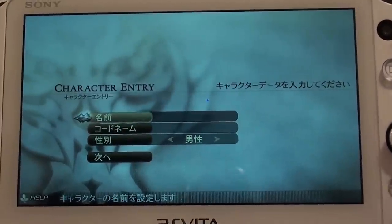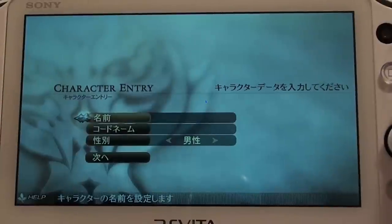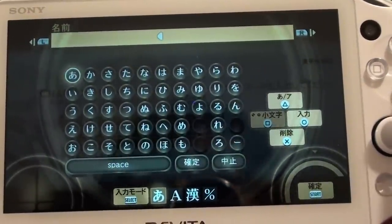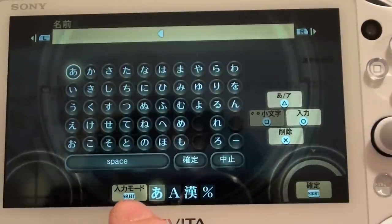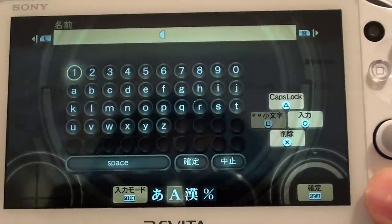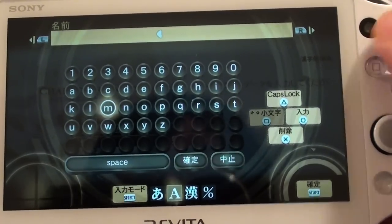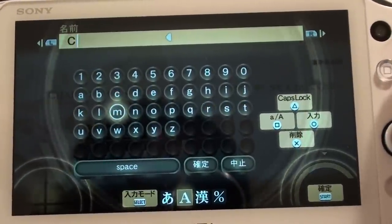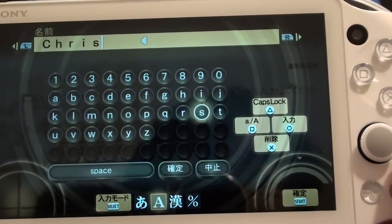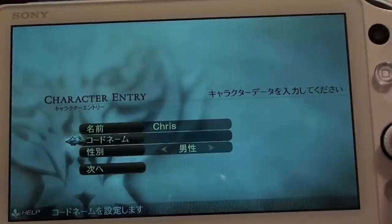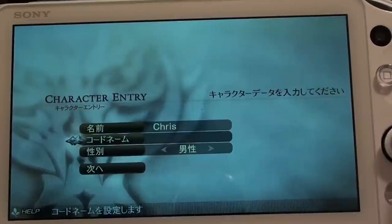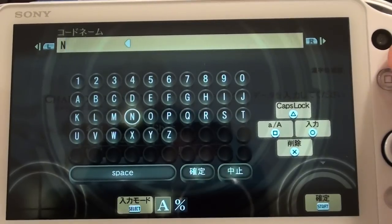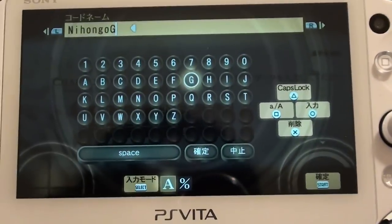This is the character entry screen where you make your character. The first box says 'namae' — you need to type your name here. Press the select button to change the input mode to English. Triangle opens up the caps lock. Type in your name and press start to confirm. You also have a code name you can choose — let's call ourselves Nihongo Gamer.